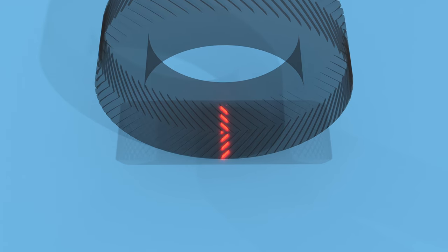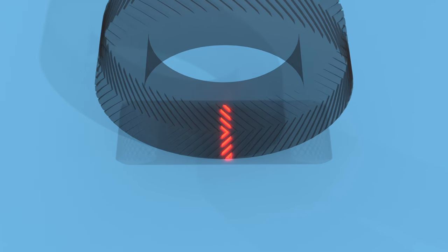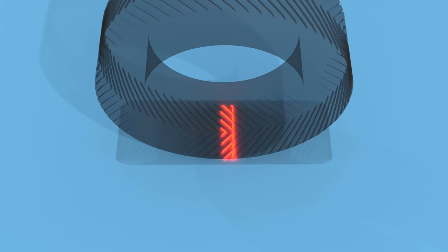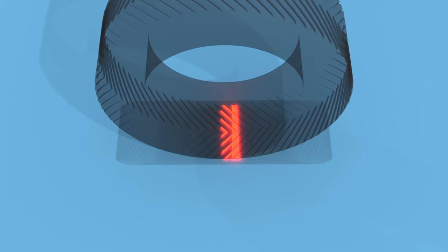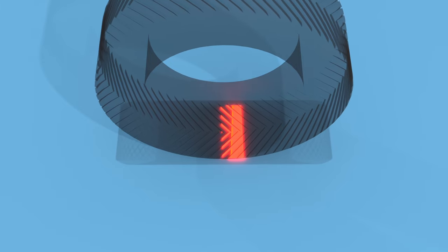But when it rolls backwards, it gets pushed towards the middle of the tire, where it has nowhere to go.